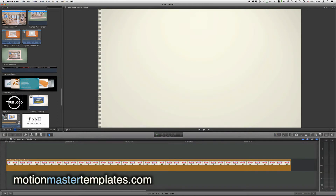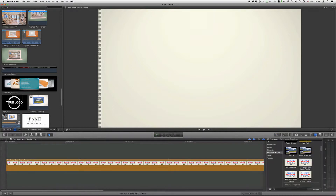I will now show you how to use Your Supercell for Final Cut X and Motion 5. The first thing you need to do inside of Final Cut X is go to your generators browser, go to Motion Master templates, and then look for the template called Your Supercell.